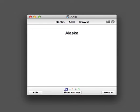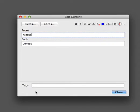It's possible to customize the fonts and colors of your cards. To do so, click the Edit button on the bottom left and then click the Cards button up the top.